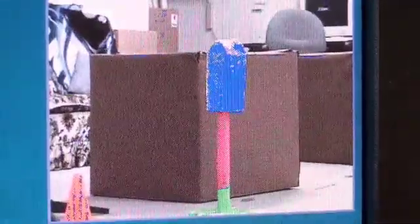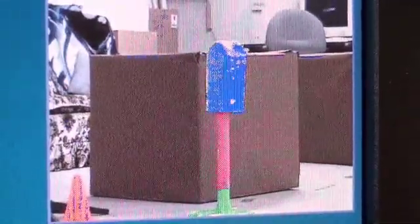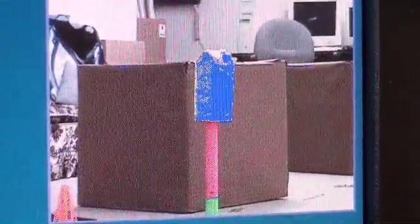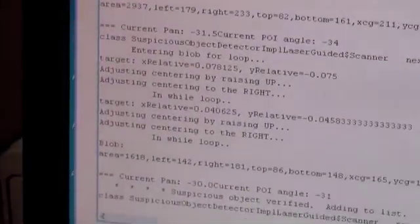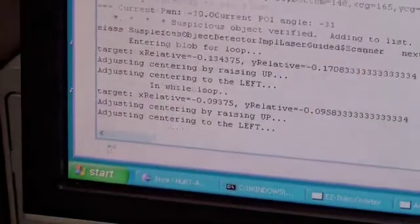We place the coordinates of the verified suspicious objects in the disposal list. Using the laser range data, we know the angle and distance to all objects in the disposal list.